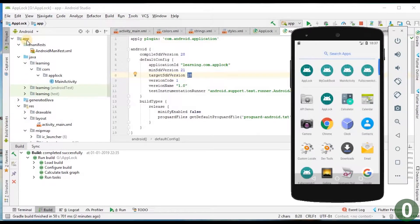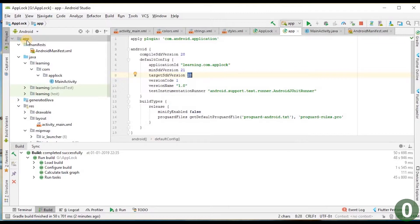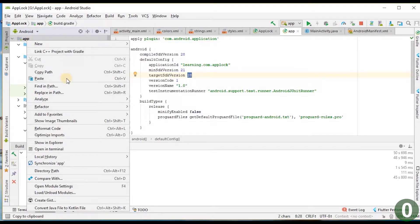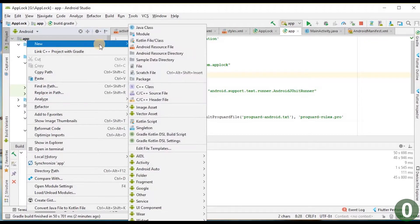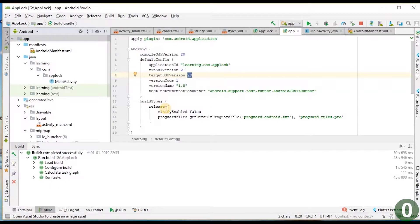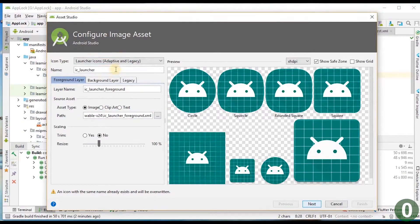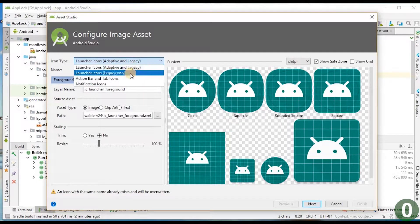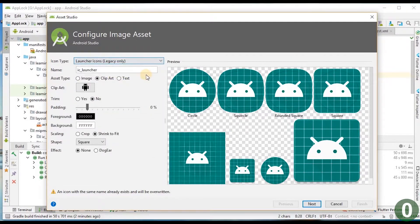To change the icon, right-click on the app folder and go to New > Image Asset. There will be an icon type which is launcher icons. Go for Adaptive and Legacy icons — this gives more impact in Oreo and Android Pie versions. In legacy icons, circular things will not be present.